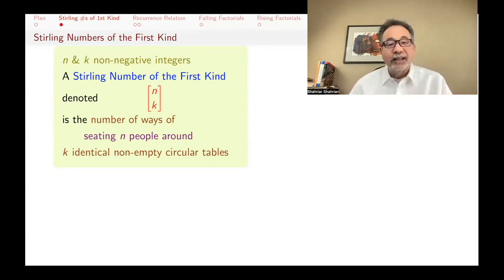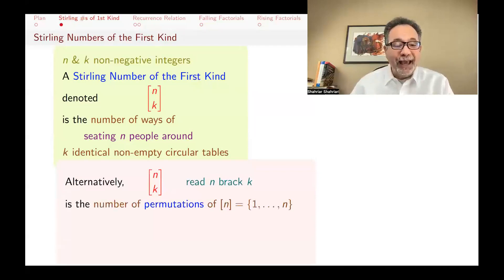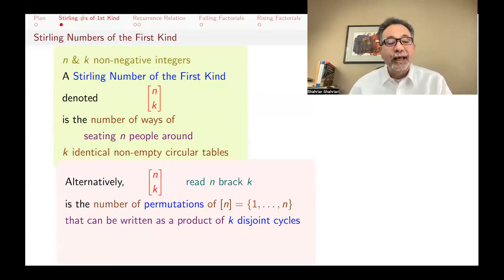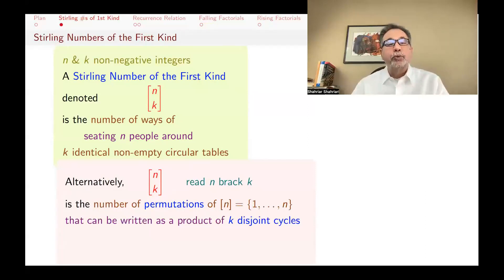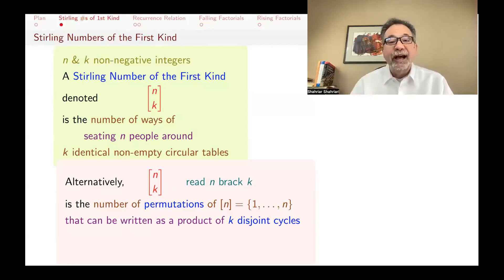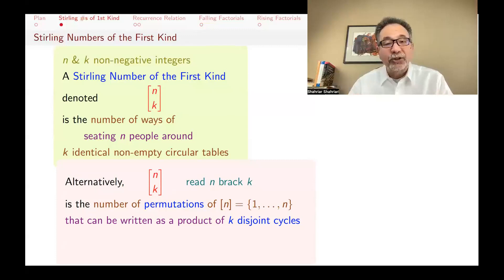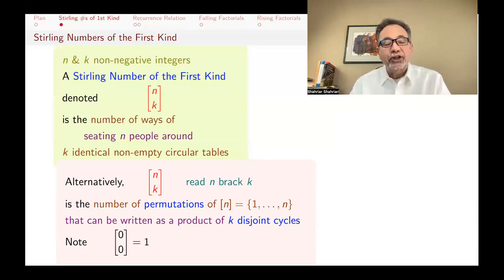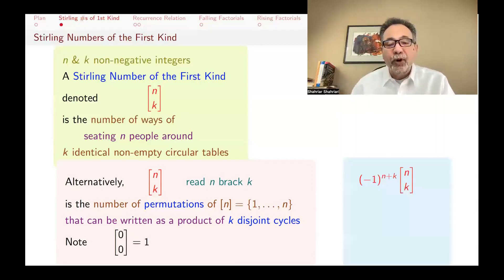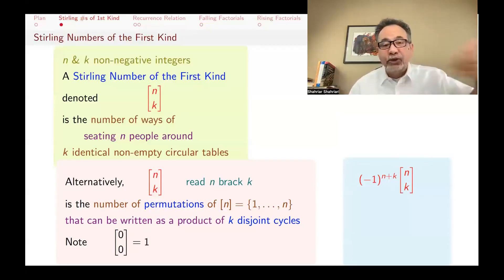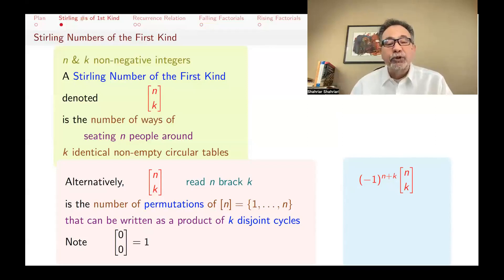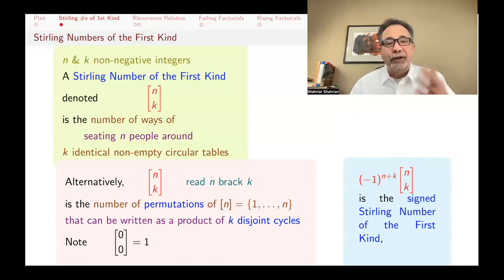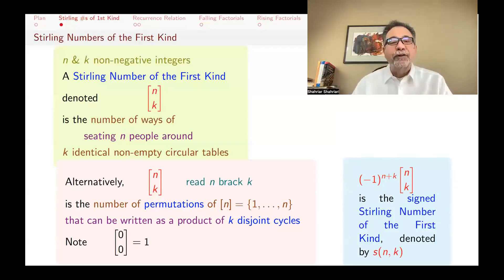Alternatively, n-bracket-k is the number of permutations of a set with n elements — 1 through n — that can be written as a product of k disjoint cycles. Each one of those cycles is really seating people around a round table. How many permutations of n, when written as a product of disjoint cycles, have exactly k cycles? Those k cycles are going to be non-empty. Also, sometimes we add a negative sign: when we multiply n-bracket-k by minus 1 to the n plus k, that's called a signed Stirling number of the first kind. The notation I will use for it is little s of n, k.